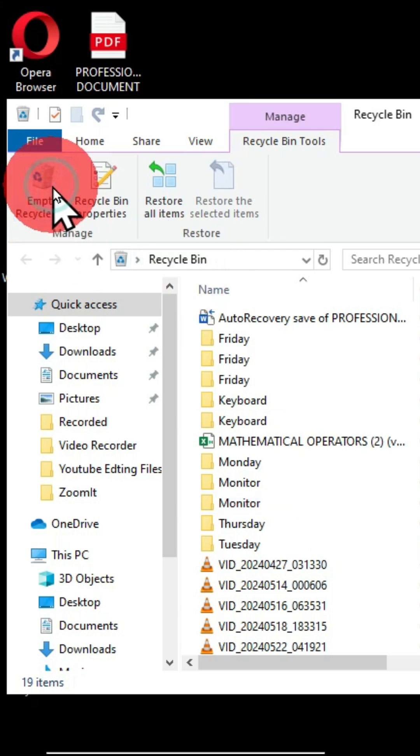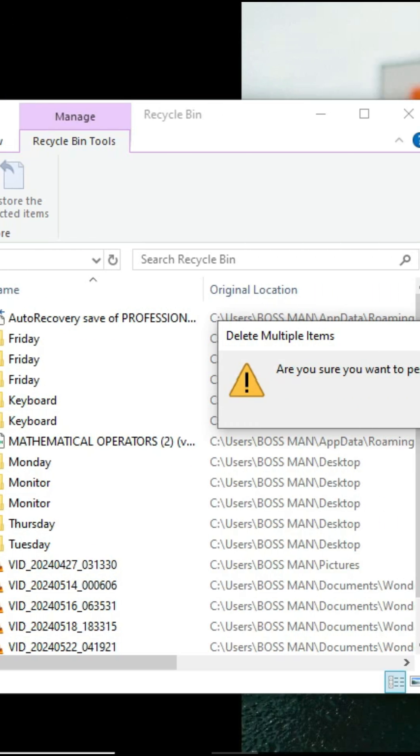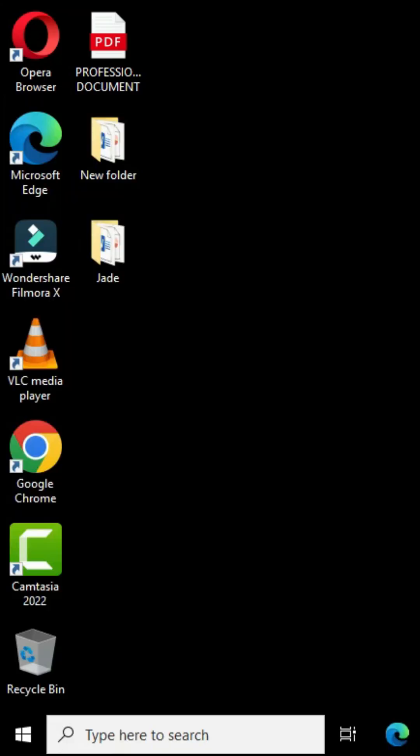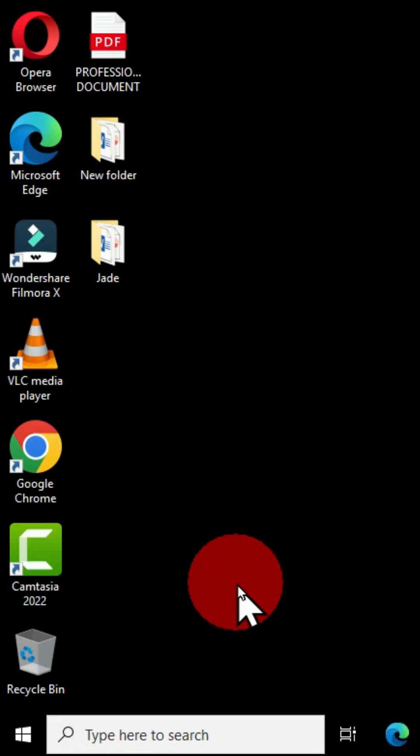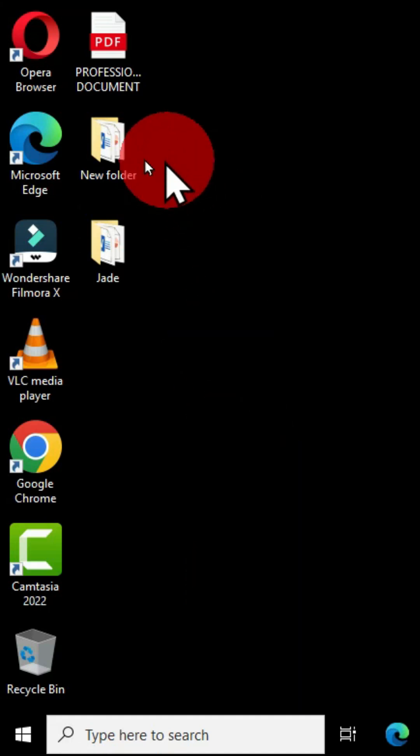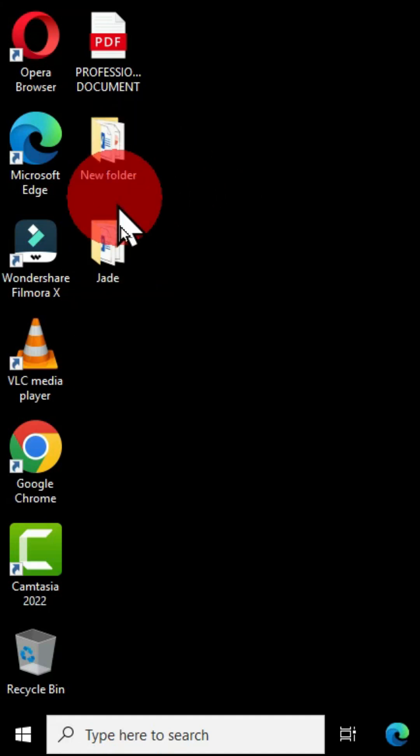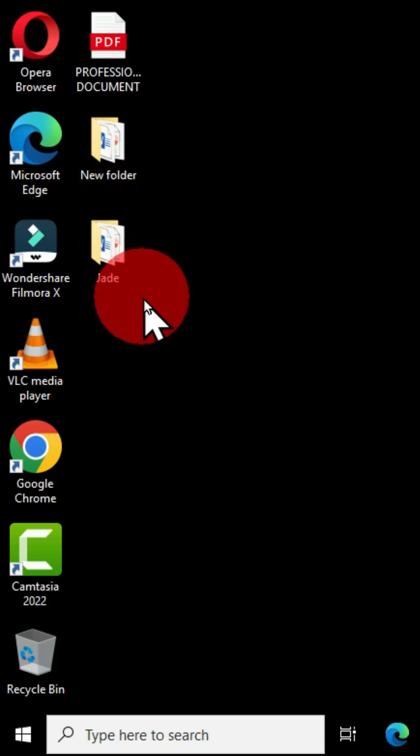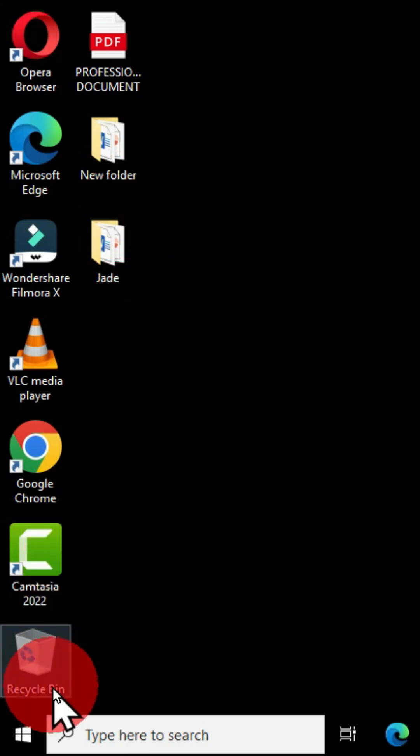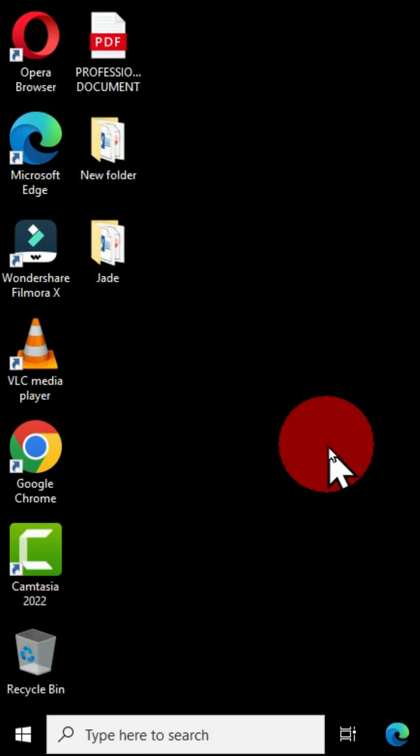I'm going to empty it and then choose yes. Therefore, I have cleared or emptied this recycle bin. Now, if currently I delete these two folders, they are going to be found in the recycle bin. How can I have a permanent deletion for these two folders?